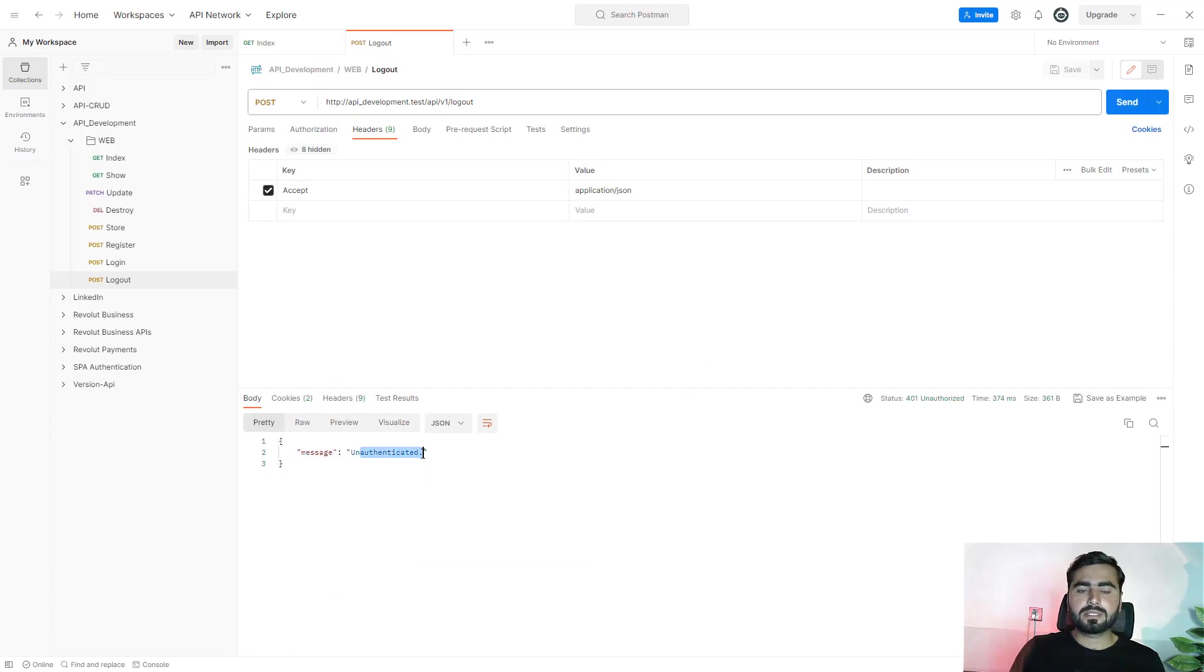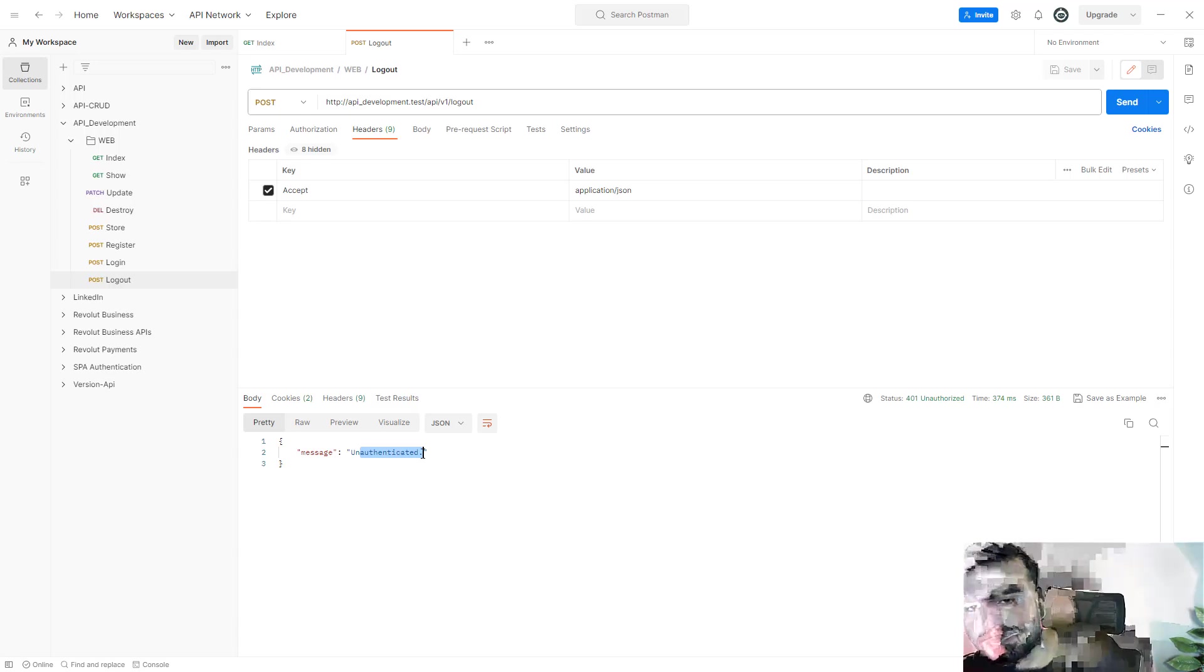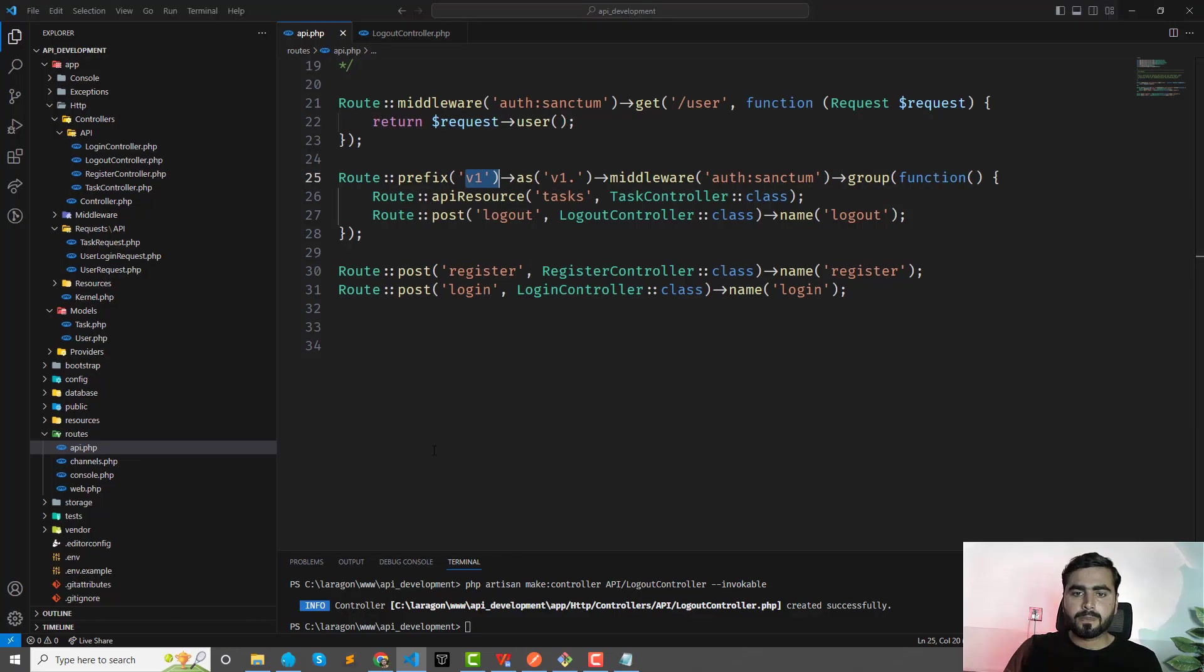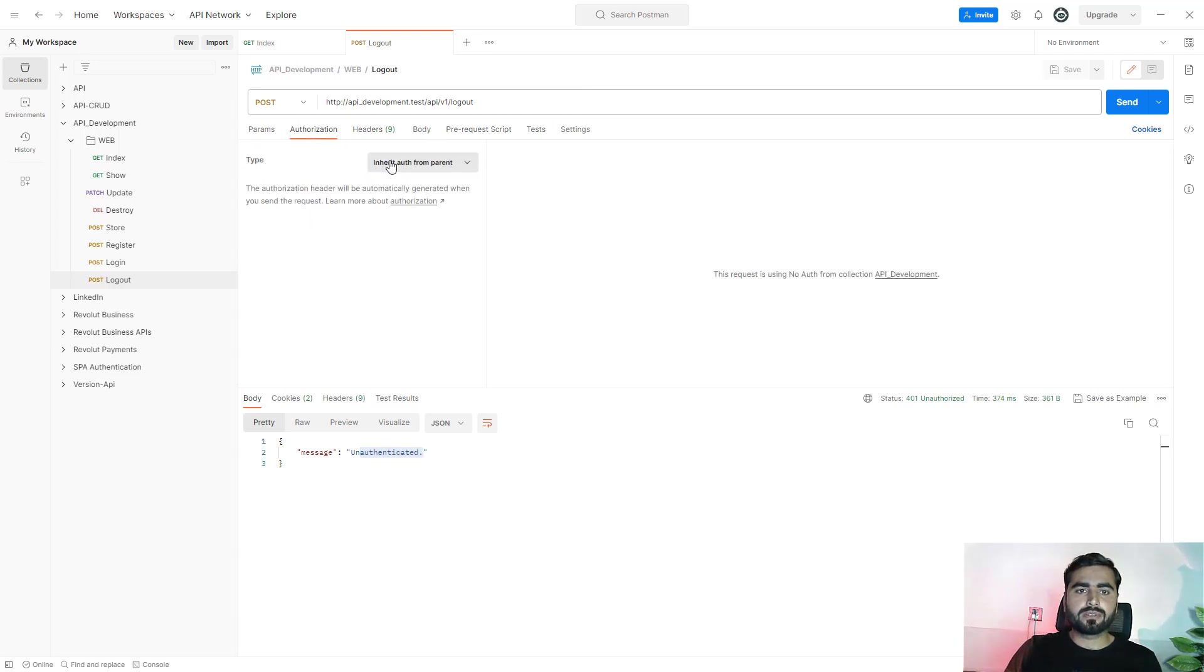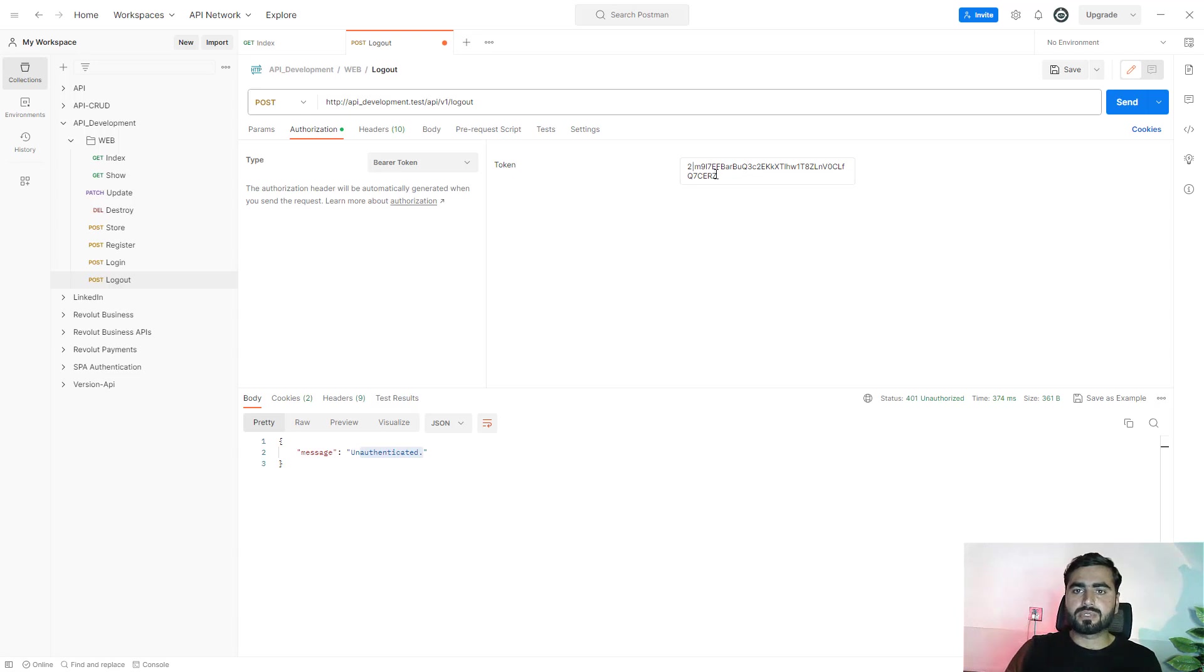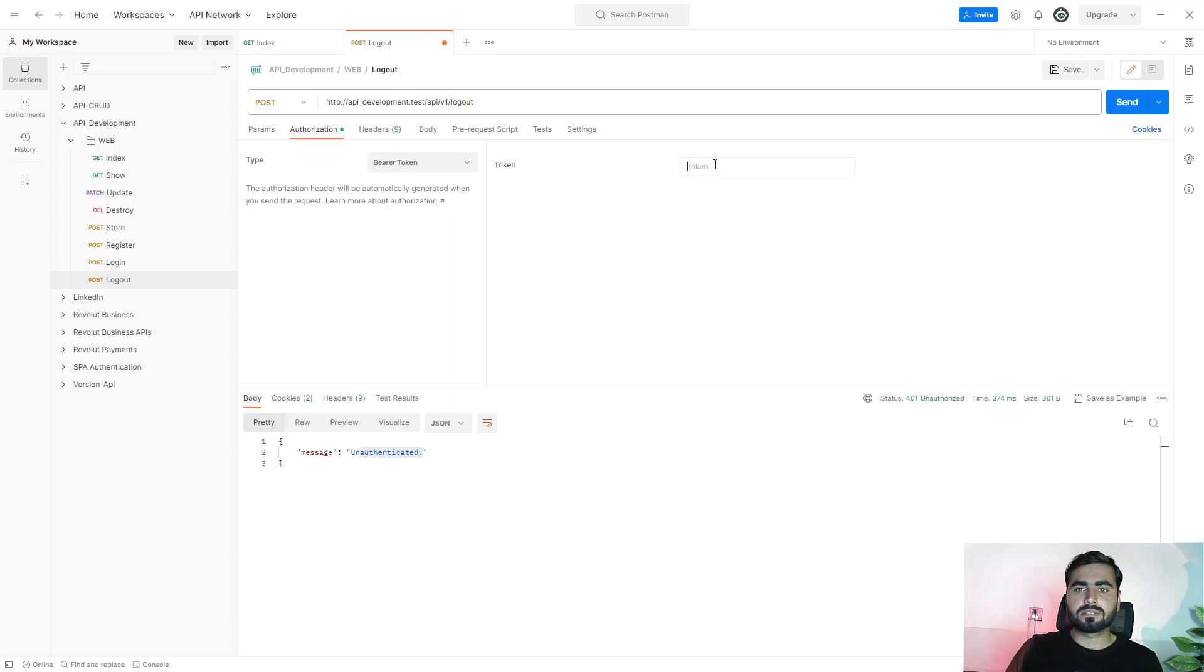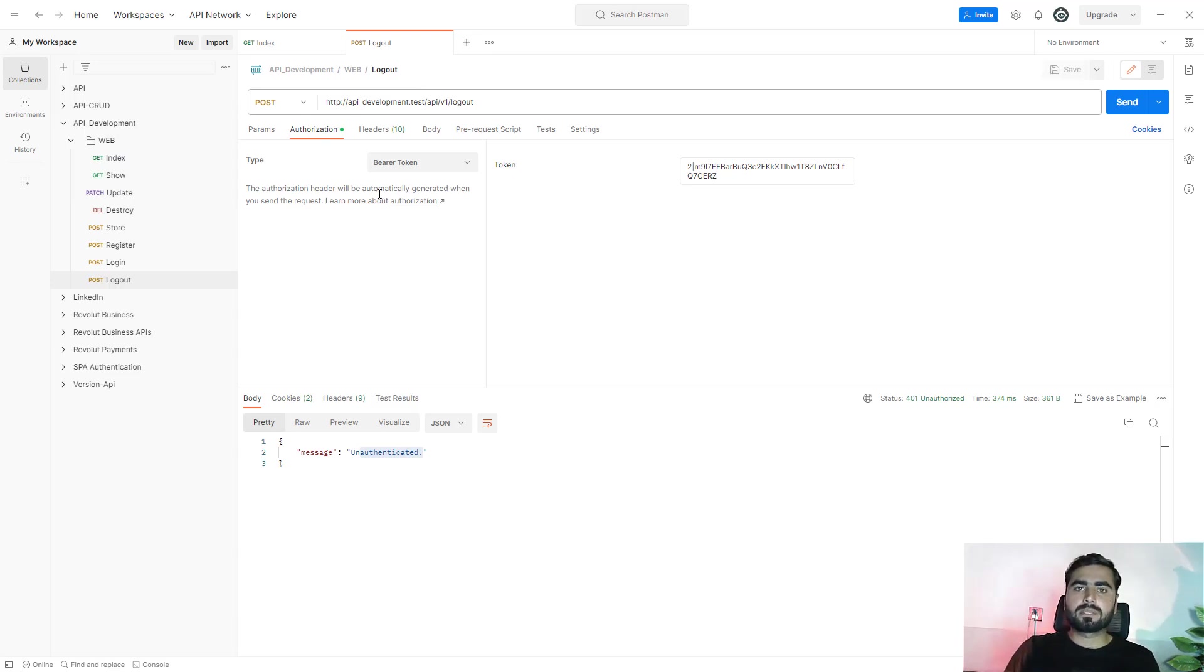Okay, so now here we need to pass that token to log out. So just go here, go to this authorization bearer and yes, token is there, right? Or you can pass this like this because whenever you pass this in one request, it will be available into all requests. You don't need to manually add this into all requests one by one.